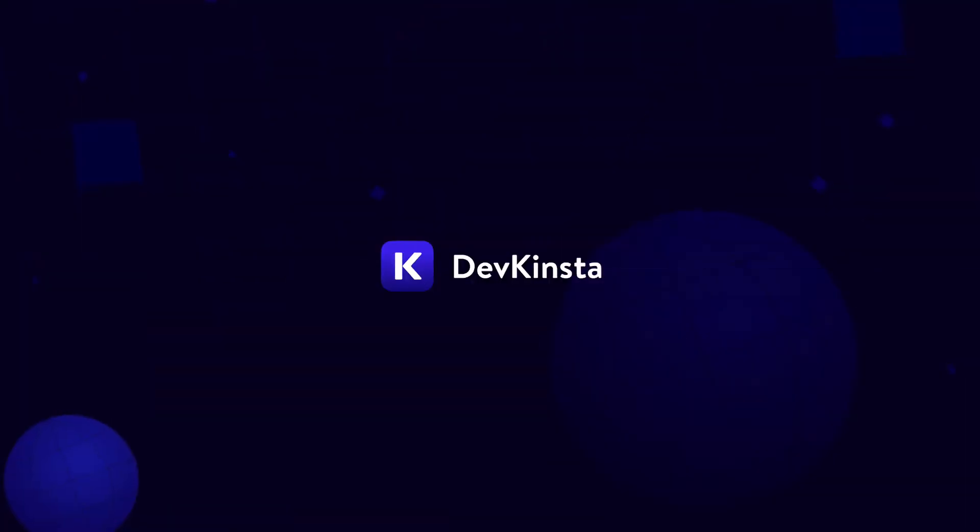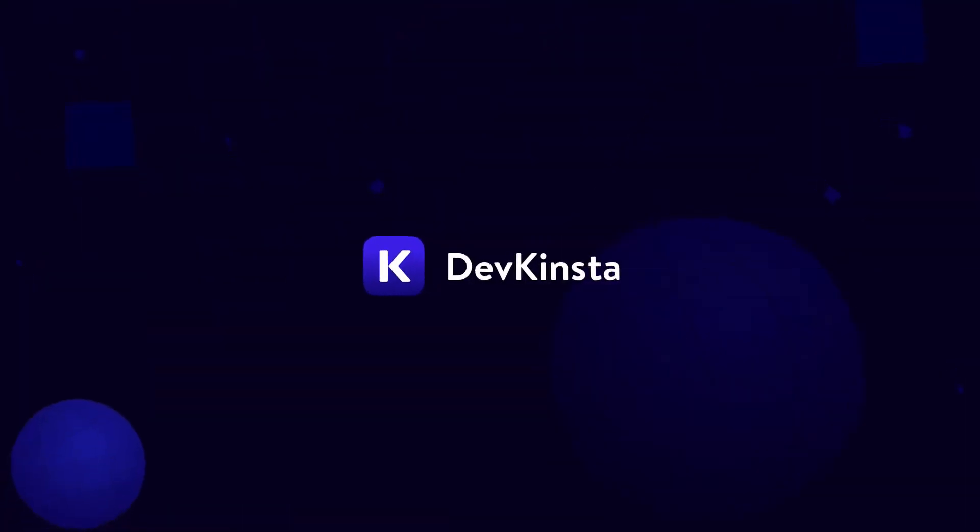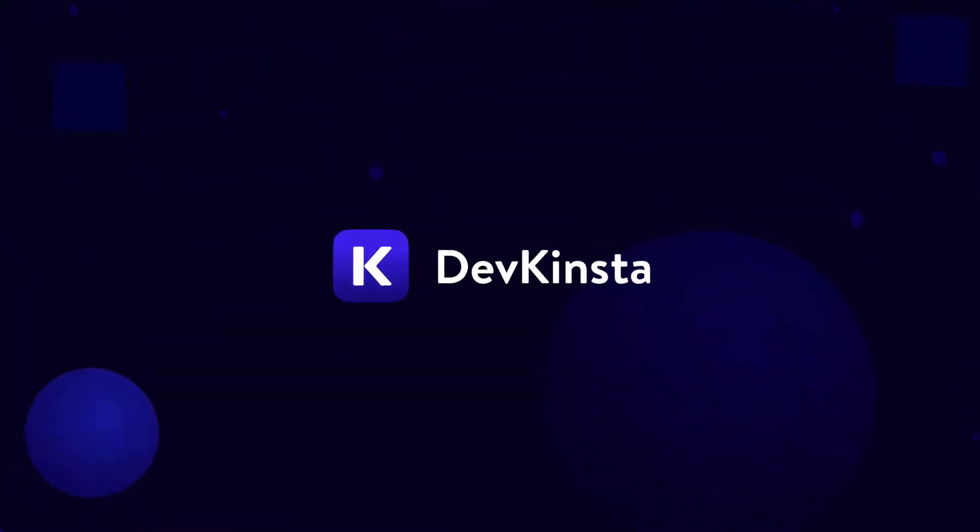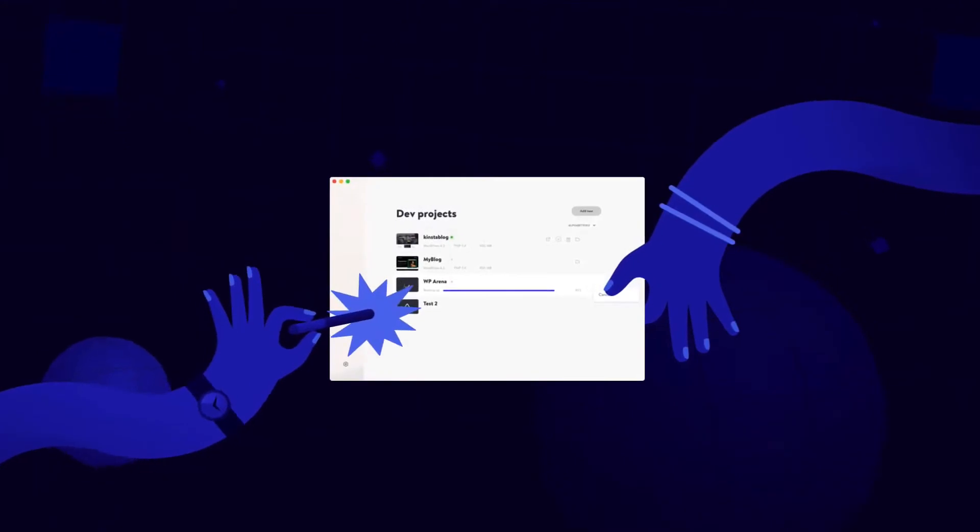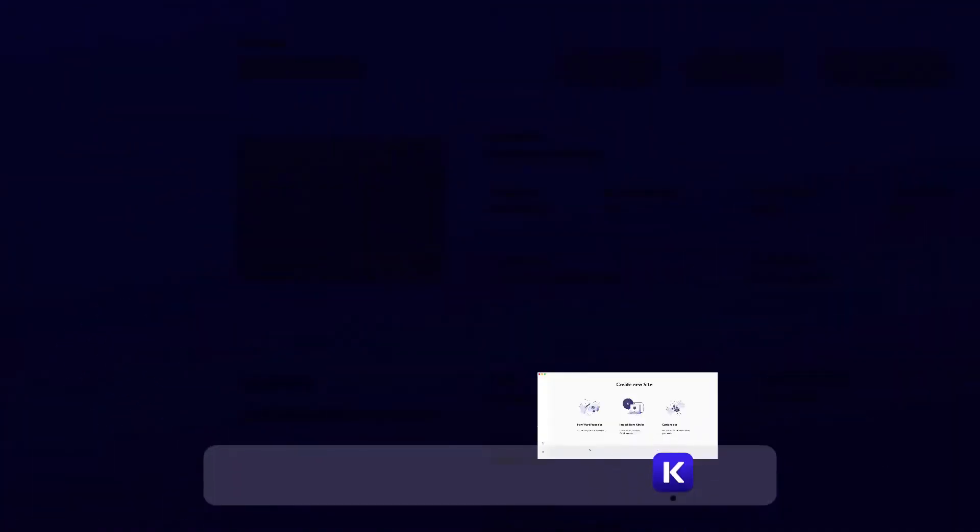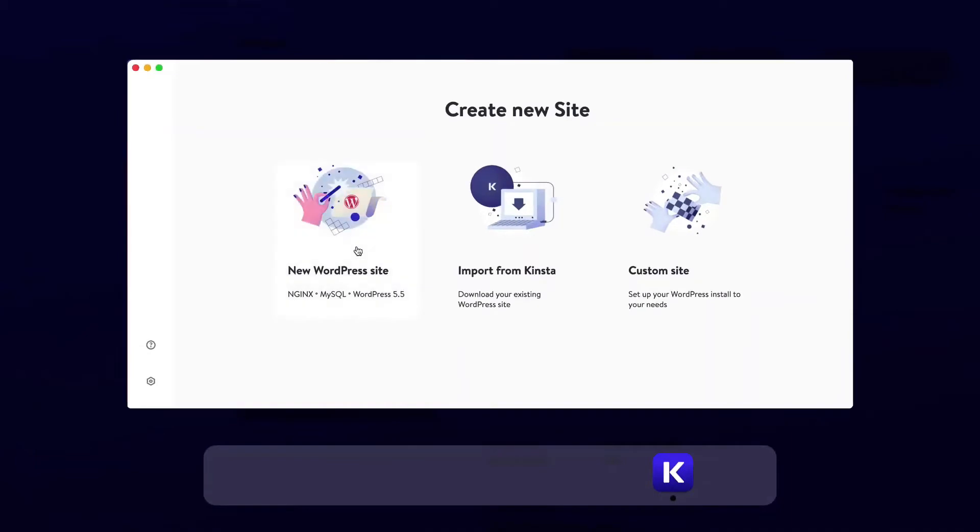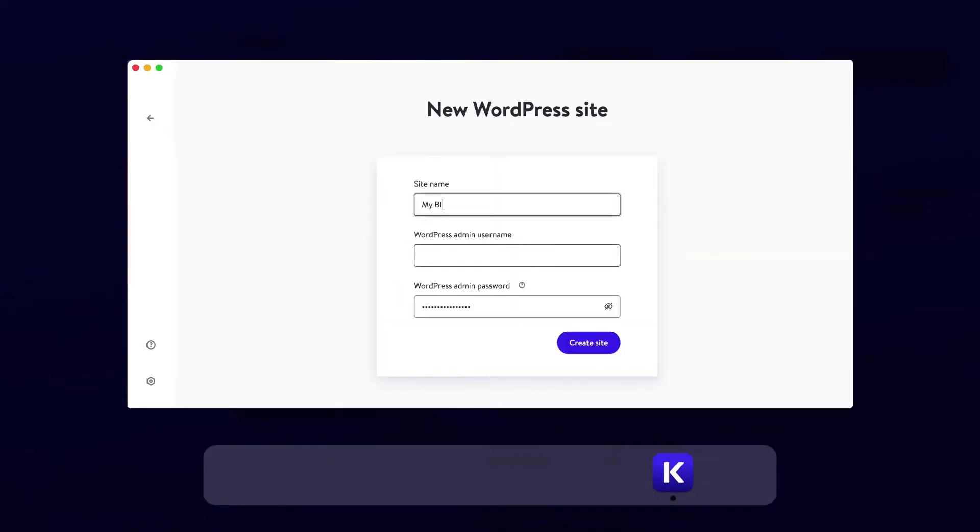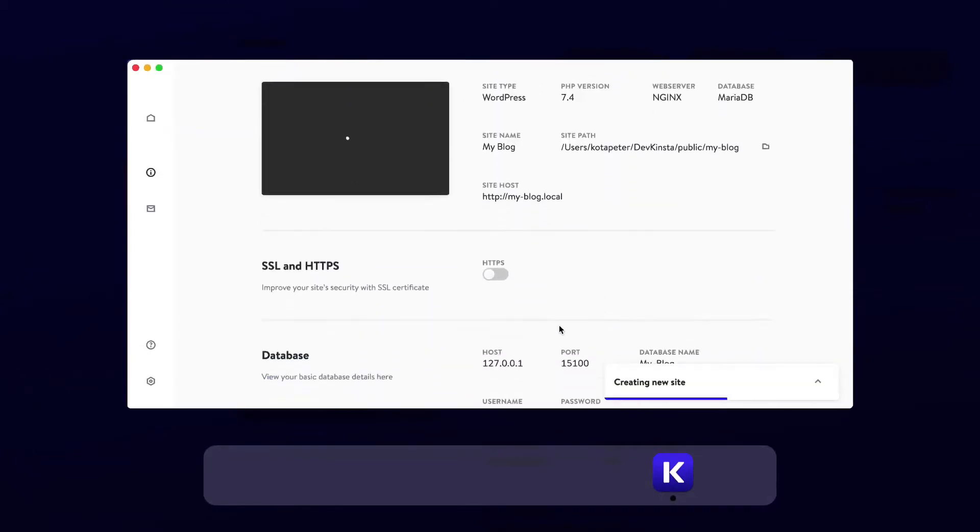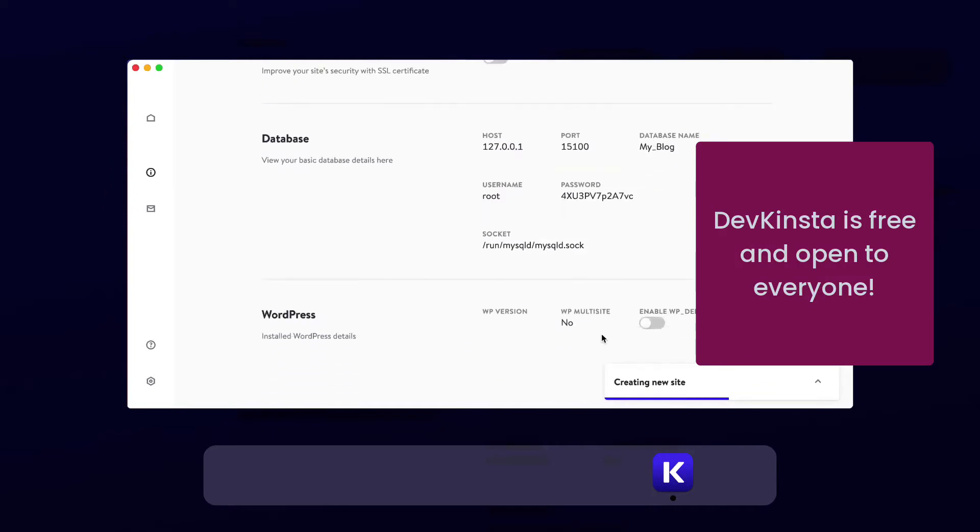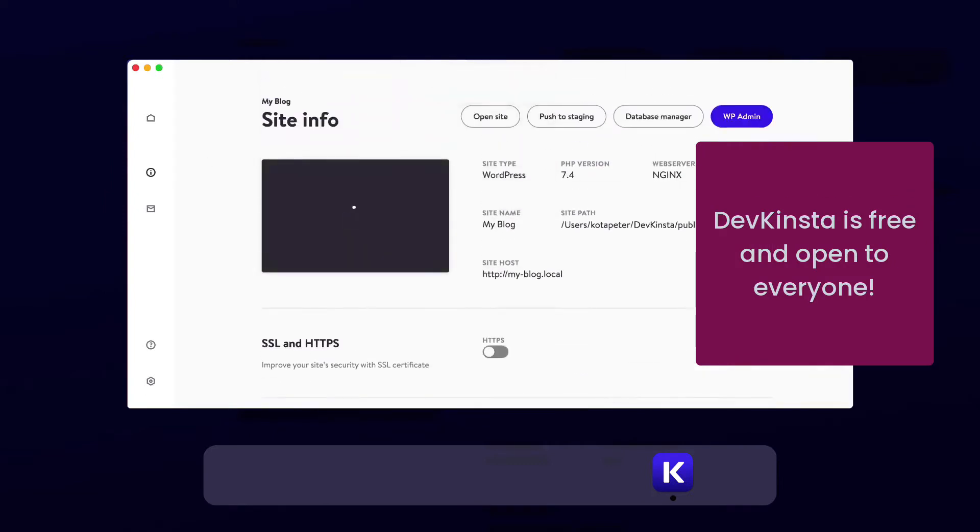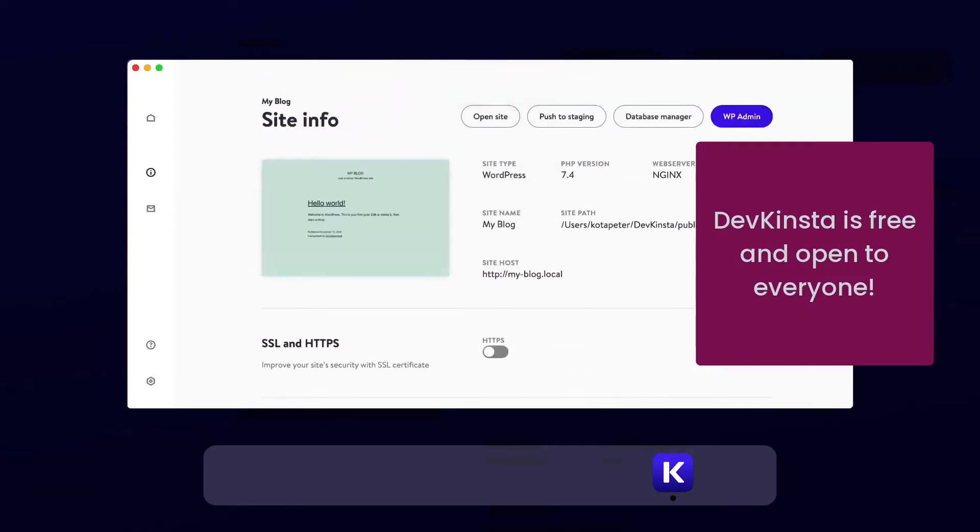Today, I'm going to show you DevKinsta, which is the newest way to locally design, develop, and test WordPress projects. The team at Kinsta has created DevKinsta, a set of local development tools for Mac and Windows. It is not necessary to be a Kinsta customer in order to use it. DevKinsta is open to everyone and is absolutely free.